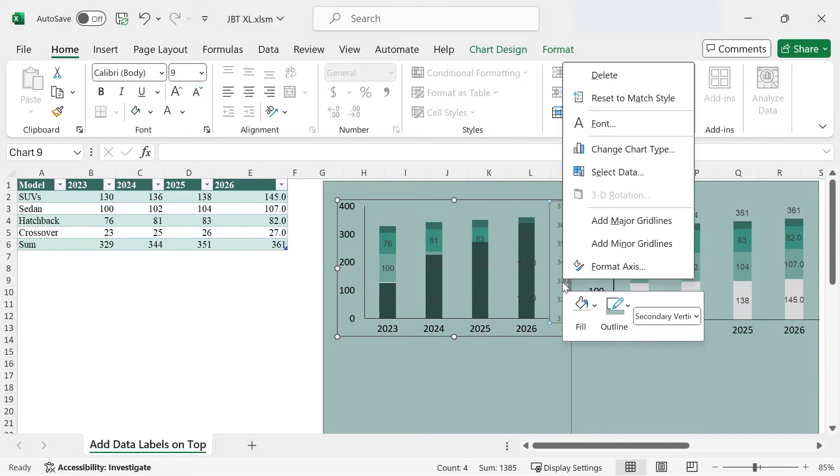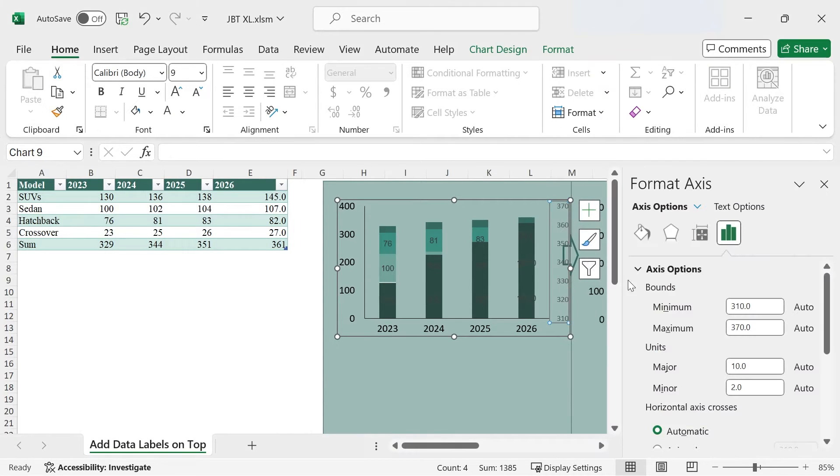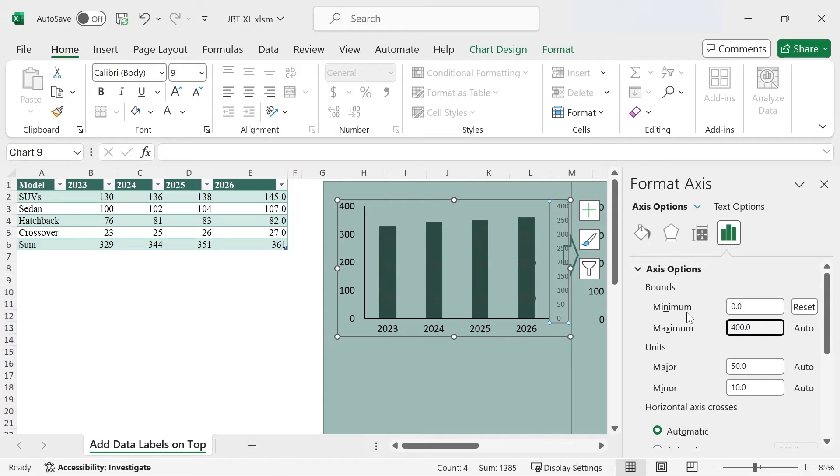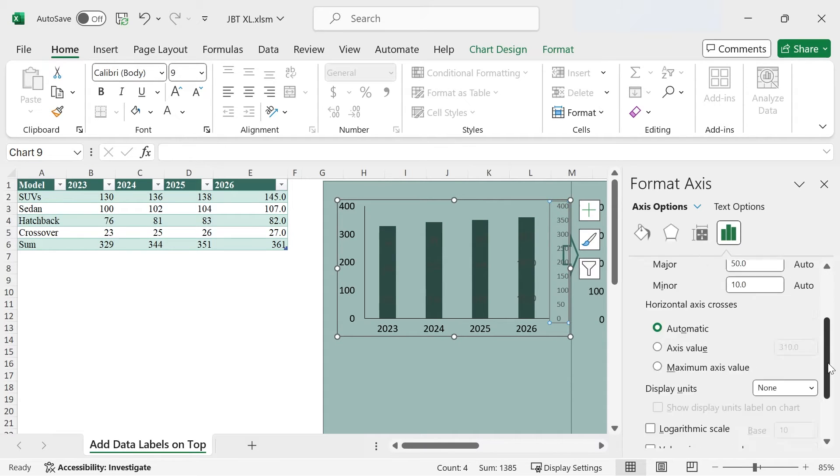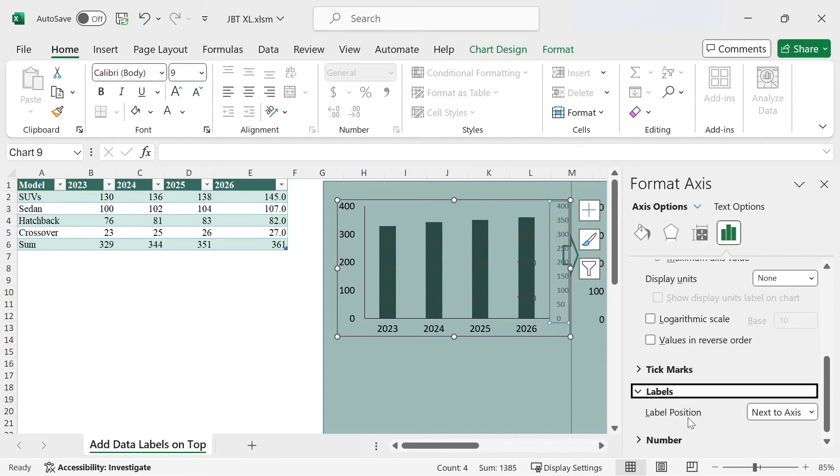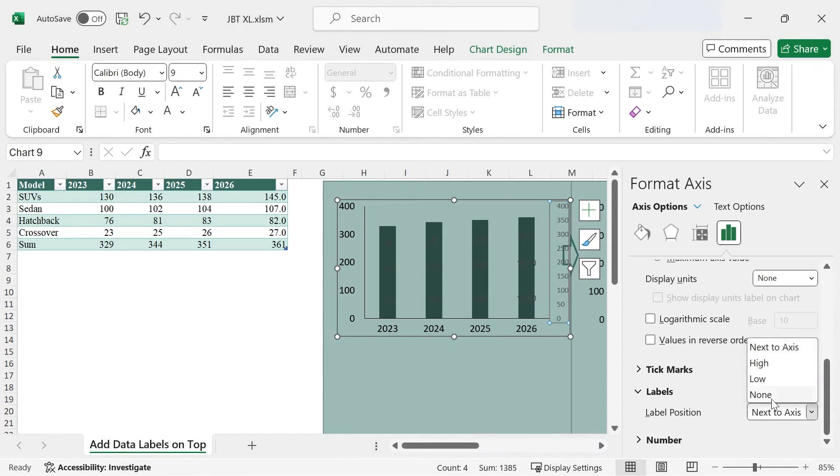Right-click the secondary vertical axis, choose Format Axis, and make sure that the minimum and maximum values are the same as the other vertical axis. Scroll down, under Labels, under Label Position, click None.